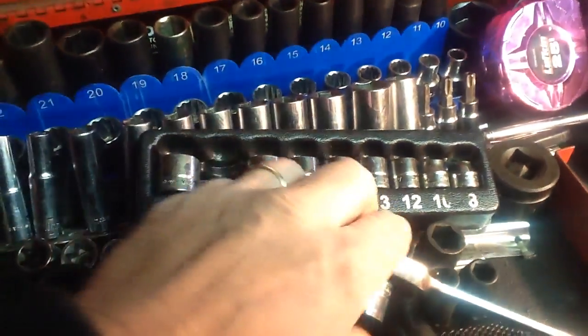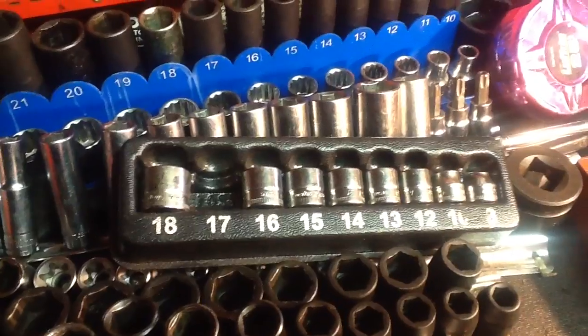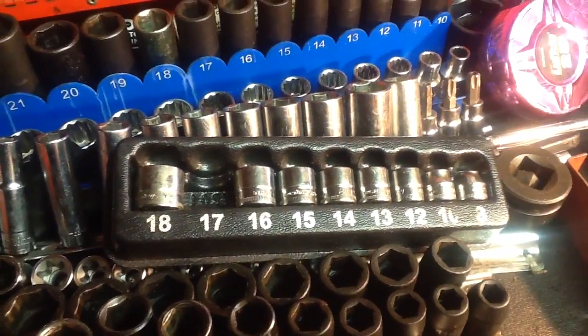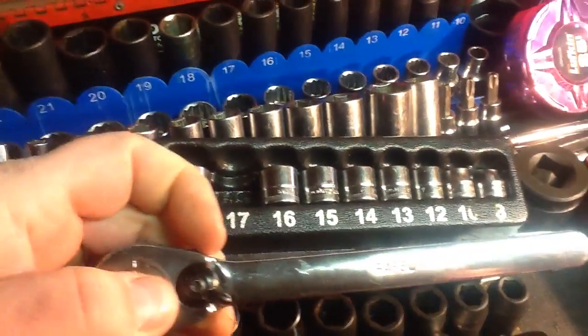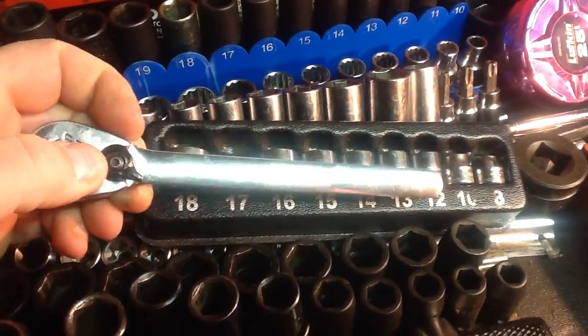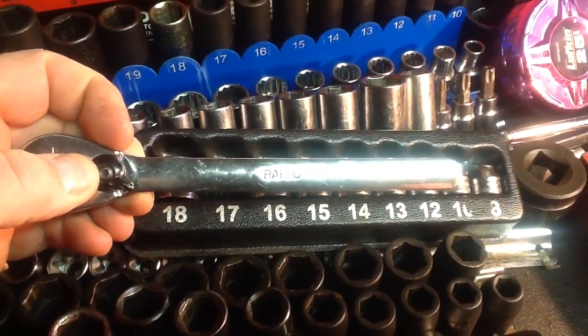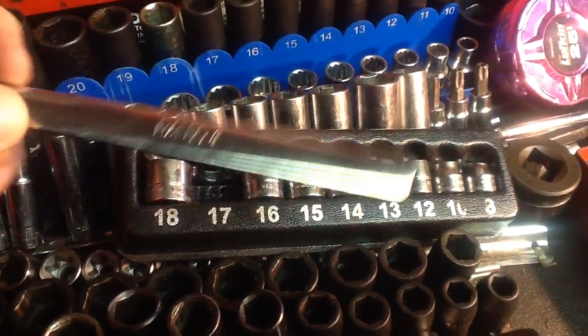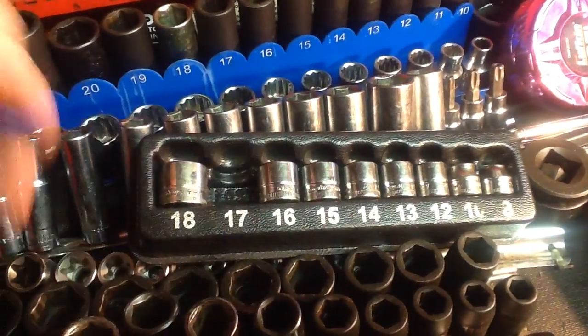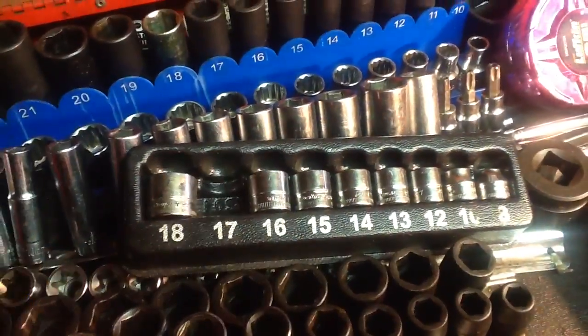And then they come also with a ratchet. And this is the RAF80. And this is a low-profile type ratchet.